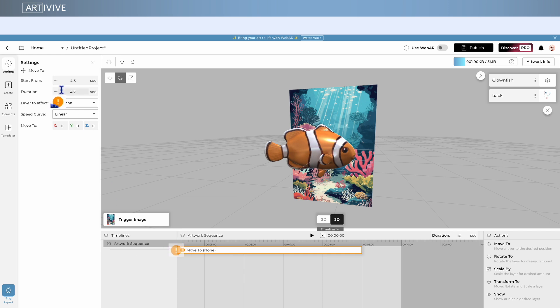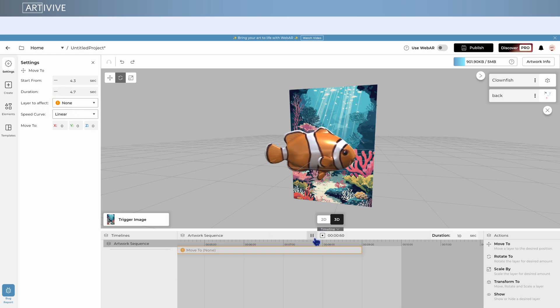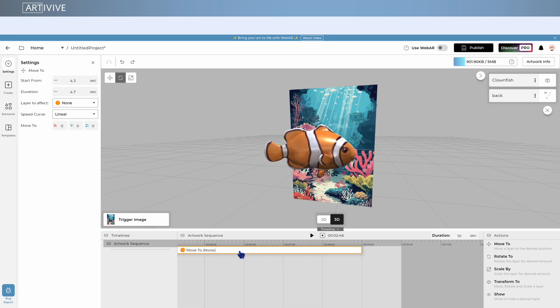If you don't connect your actions with layers, they will be ignored when the Timeline is playing. To connect an action manually, select the action, open the settings on the left, and choose the desired layer from the Layer to Effect drop-down menu, which lists all layers in your artwork.